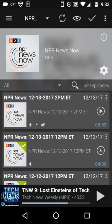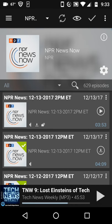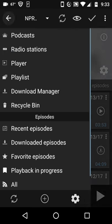I can set some of these, like NPR News Now, to be automatically updated as soon as NPR News pushes out a new episode, which is every hour. They're only about three minutes long, and they come rolling out and get pushed into my playlist.